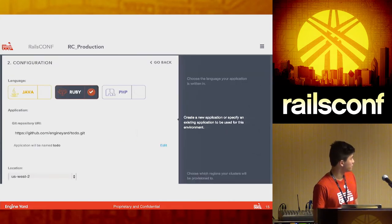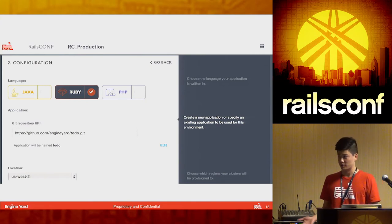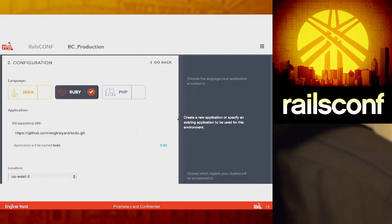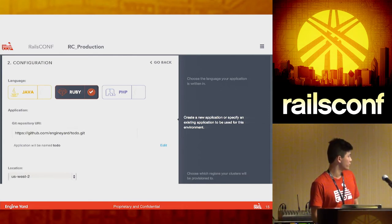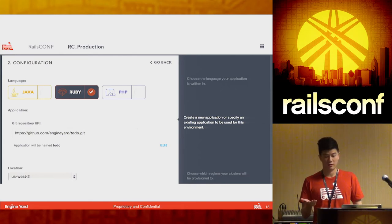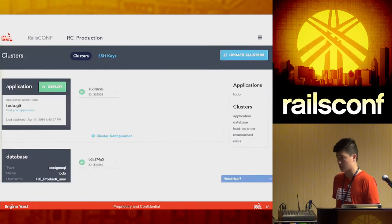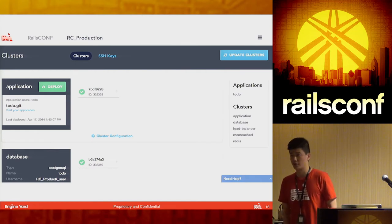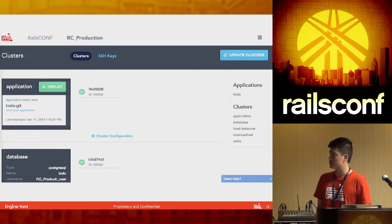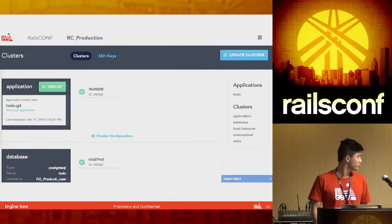Step two — and the final step — is basically the same as step one on the classic product: select the language, give us the Git repo, and select the location. Once you boot, this is the new updated dashboard. Everything was rewritten in AngularJS, so the load time is much faster, it's easier for us to test, and easier for us to evolve as we continue to get feedback from our users.